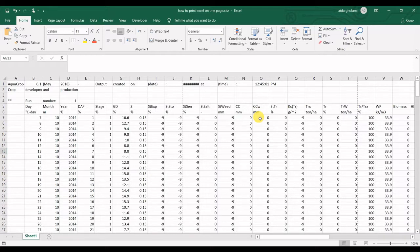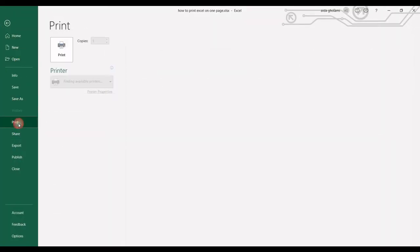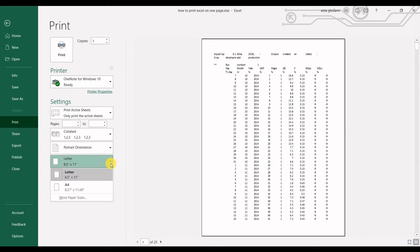To see how you can print your sheets on just one page, if I go right now to File and Print, you can see it's printed on 25 pages by default.